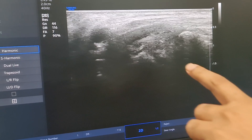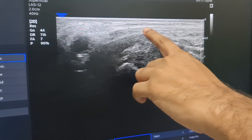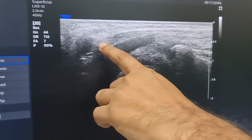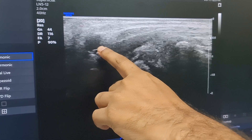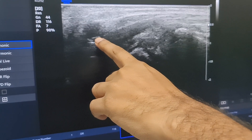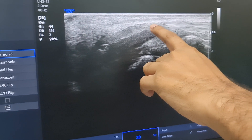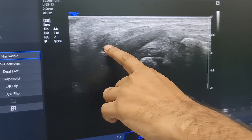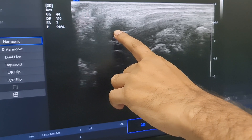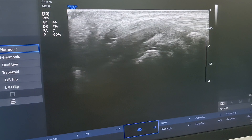This is the nerve and the cystic structure near the nerve in the wrist. This is the nerve and this is the cystic structure — that is called a ganglionic cyst — very near to the median nerve.